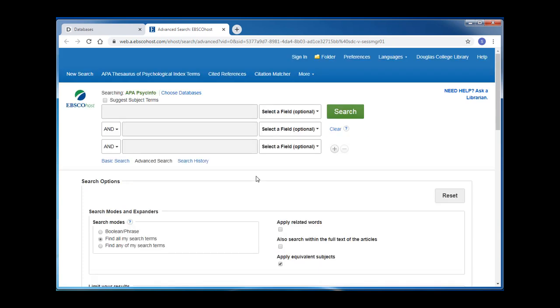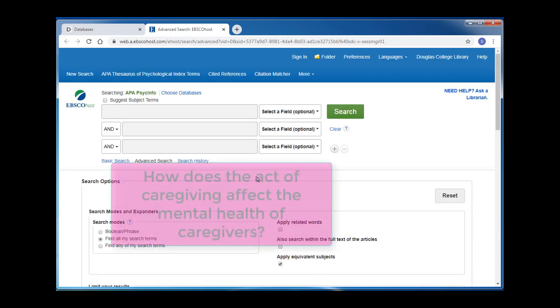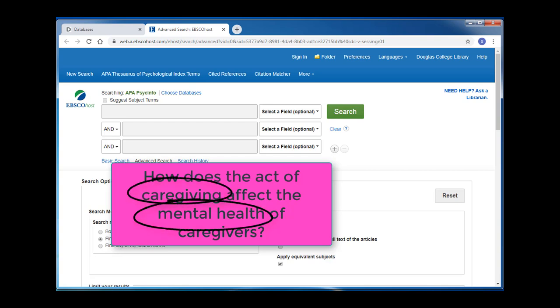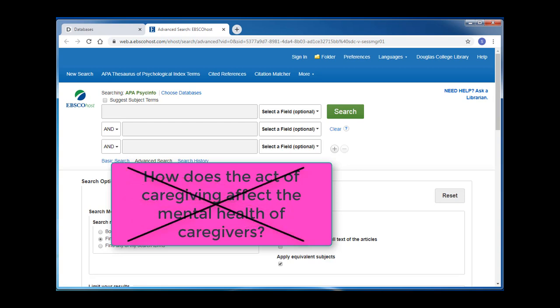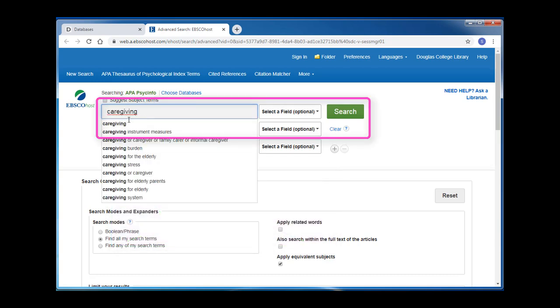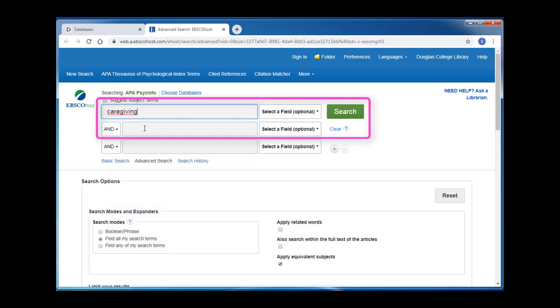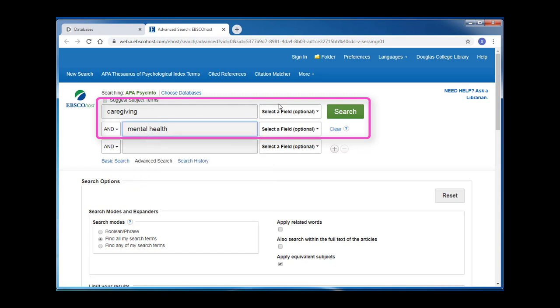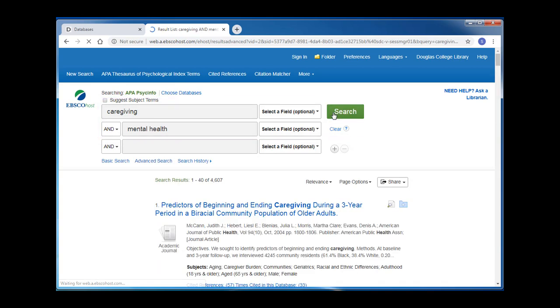Let's say you're looking for academic articles about how caregiving affects mental health. When we search in the library's databases, it's important to remember to use only keywords or phrases, not full sentences or questions. To start my search, I'll try entering caregiving into the first search box and mental health into the second search box.